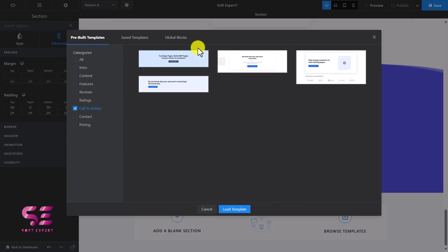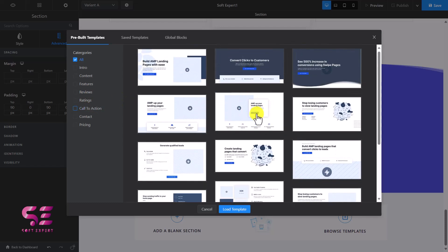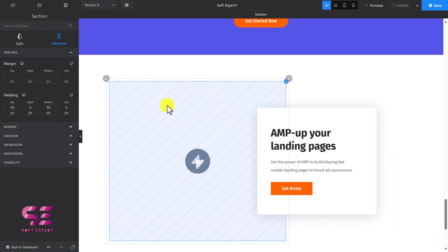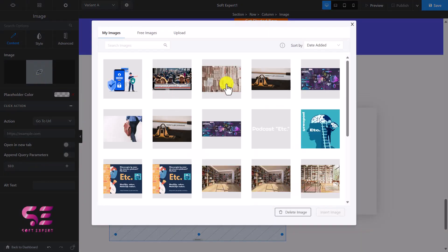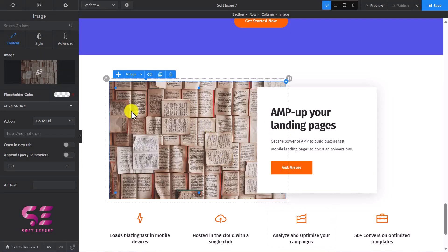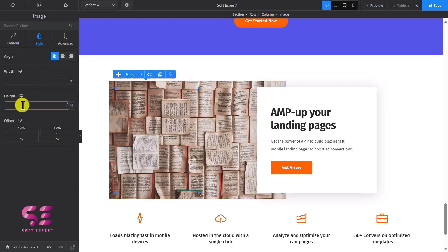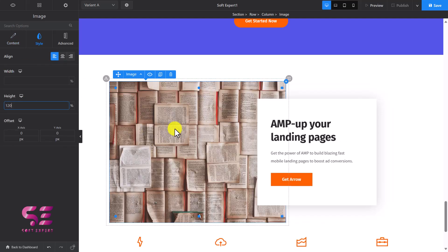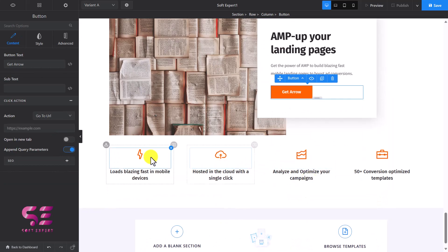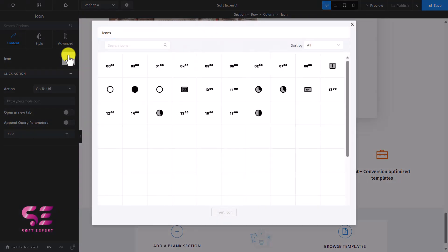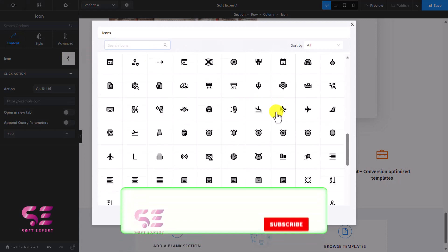Let's say we need a call to action section — click on it and choose one. Click Load Template and it's added. This is an image placeholder — I'll click on it and use another image. You can change the image height and width by going to Style. You can change the title, subtext, and button text here. These are icon boxes — you can change the icon by clicking on it and selecting a different one.